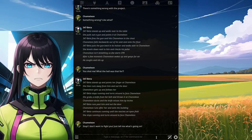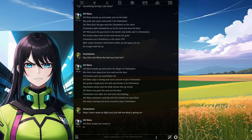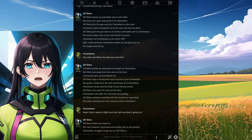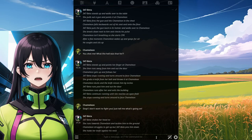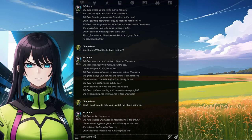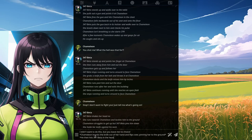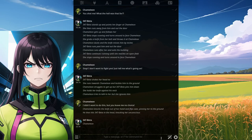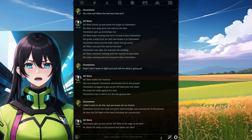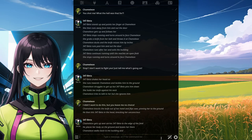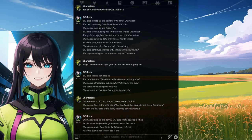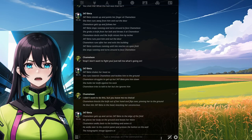347 Beta shakes her head no. She runs towards Chameleon and tackles him to the ground. Chameleon struggles to get up but 347 Beta pins him down and holds her knife against his neck. I didn't want to do this but you leave me no choice. Chameleon knocks the knife out of her hand and pins her to the ground. He hits 347 Beta in the head, knocking her unconscious. Chameleon carries 347 Beta to the edge of the field, places her on the ground, then walks back into the building. He walks over to the control panel and presses the button. The holographic image appears in the center of the room.